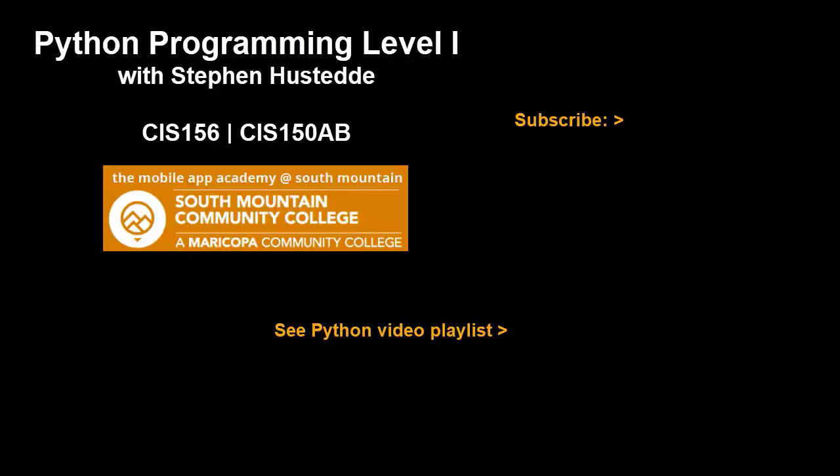If you just jumped into this video and haven't seen the prior videos to this, I invite you to check out my Python playlist of videos. And if you'd like to be alerted to future videos that I create, you can click my picture up in the top right and subscribe to the channel.